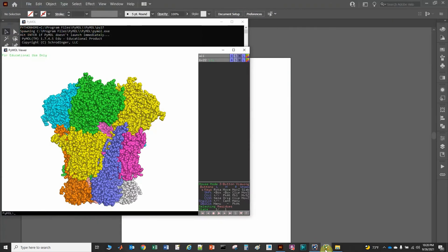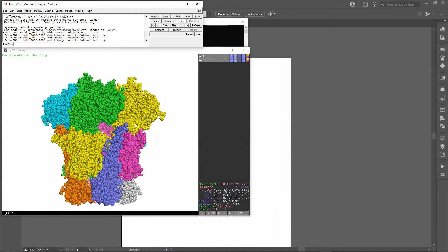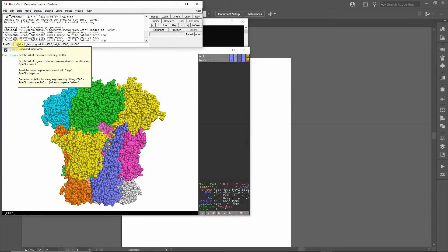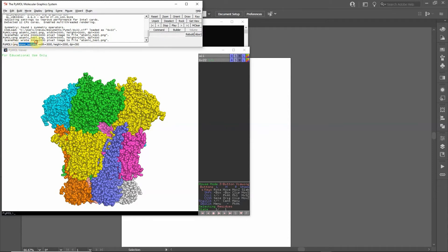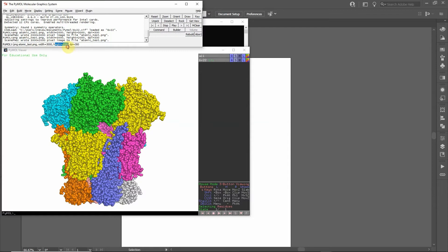I have PyMOL opened here. Let's get the command prompt. This is just a protein — an ion channel — and I want to create an image. To do that, type in the command: png, space, name of the file, such as atomic_test.png. Then type width equals 3000 for 3,000 pixels wide, comma, height equals 2000 pixels tall, comma, dpi equals 300.